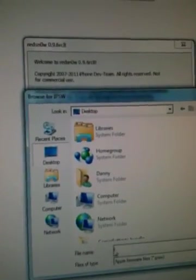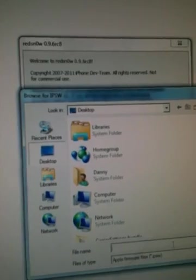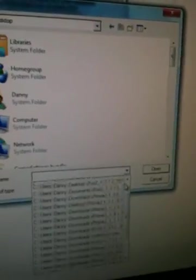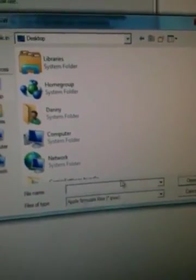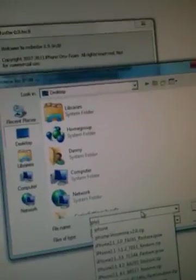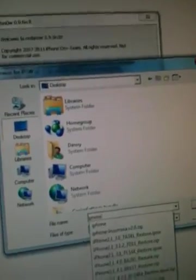Hit apply, and then okay. Going to RedSn0w, going to browse. And now what I want to do is select the iPhone 4.2.1, instead of the 4.3.